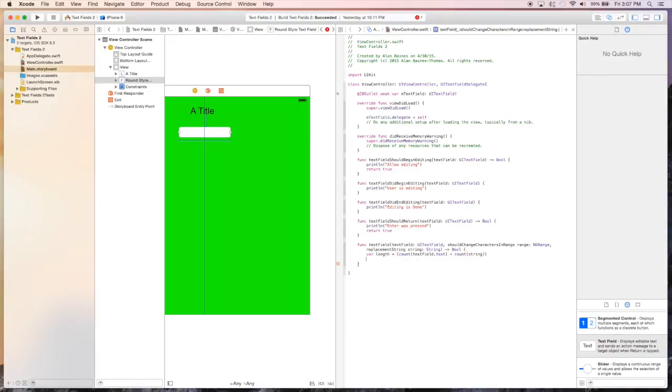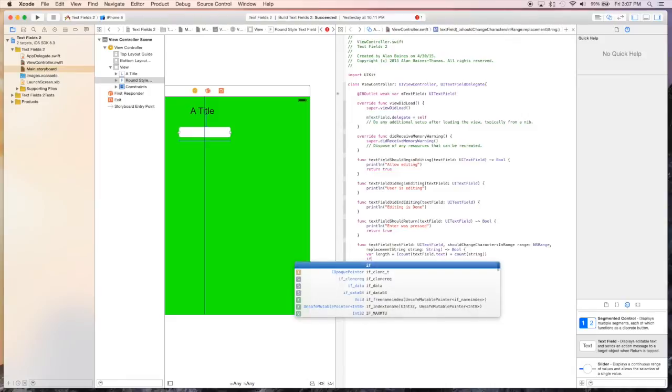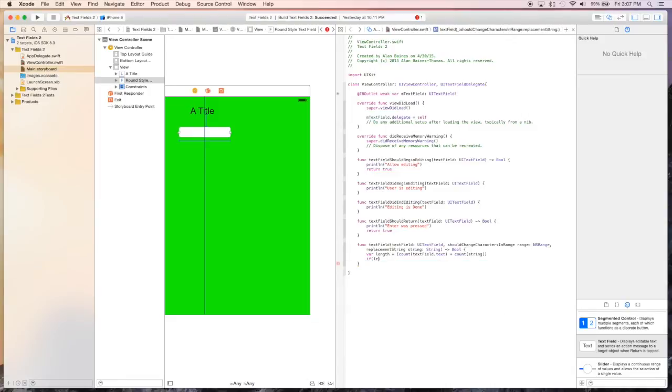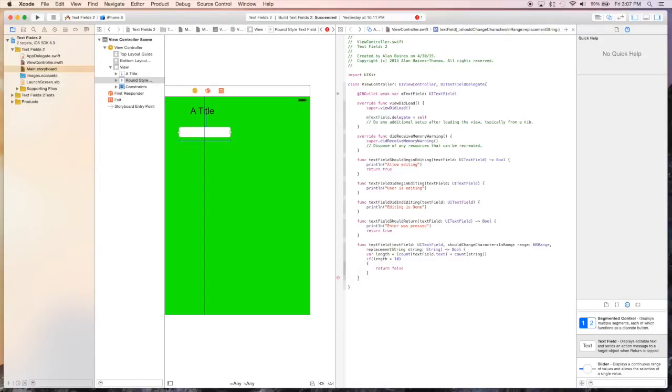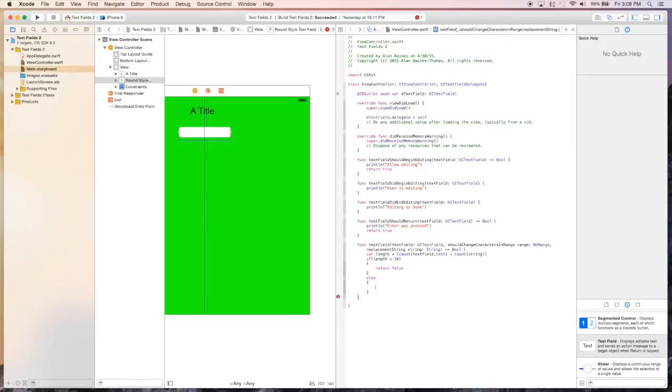And so we want to check the length. So we say if the length is greater than 10 characters, we're going to return false, because we don't want them to go over 10. And if the length is under 10, then we're going to return true and allow them to edit the text field.